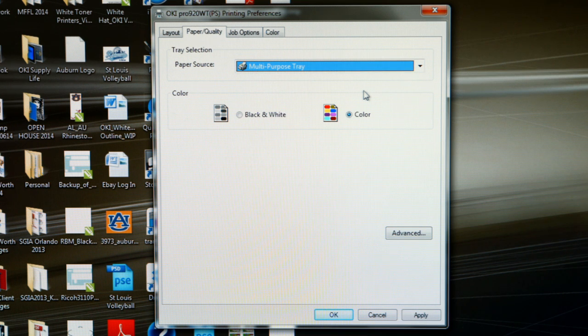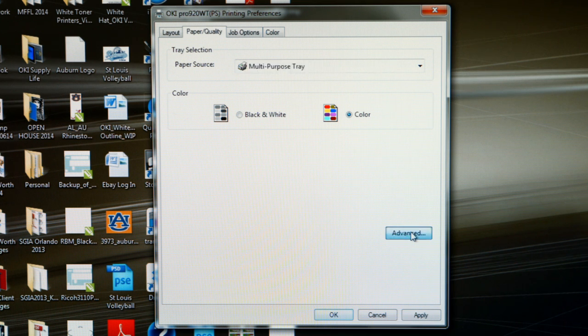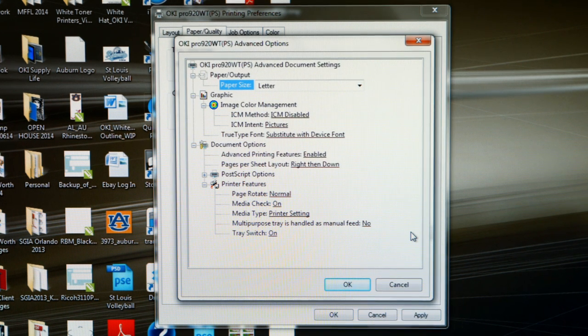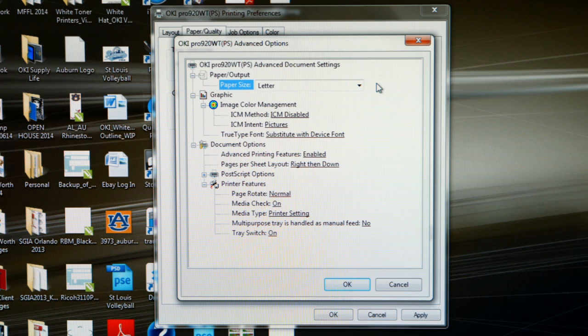The next thing we want to do on the paper quality tab is click on the advanced button here to go into the postscript options of the driver. Now that we're here in the postscript options, let's cover some changes you may need to make.